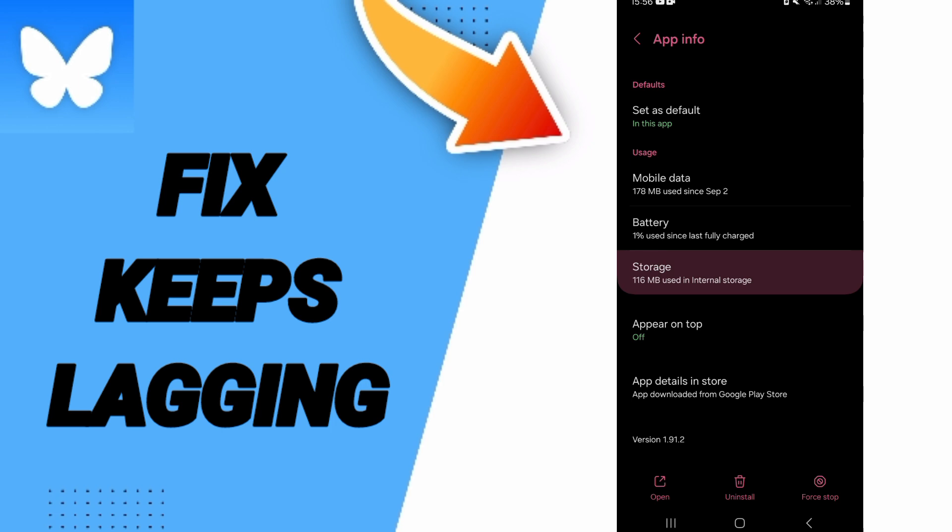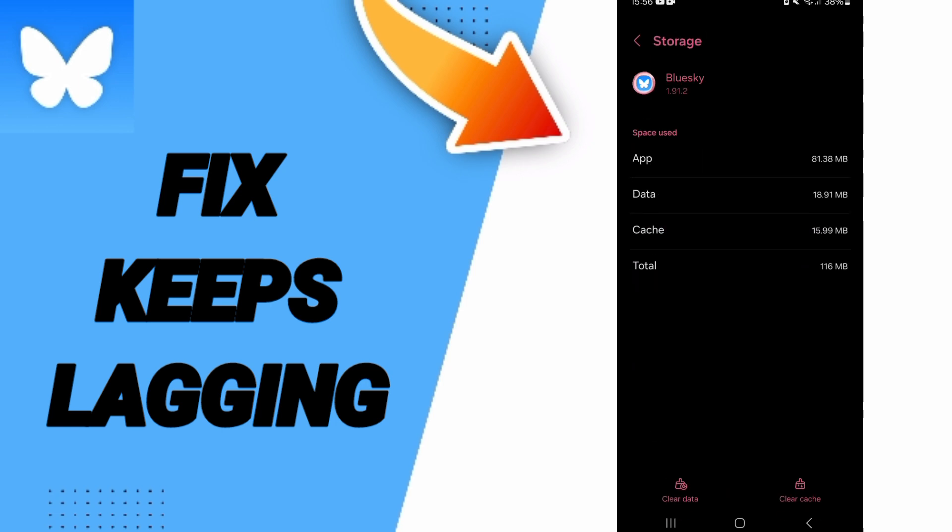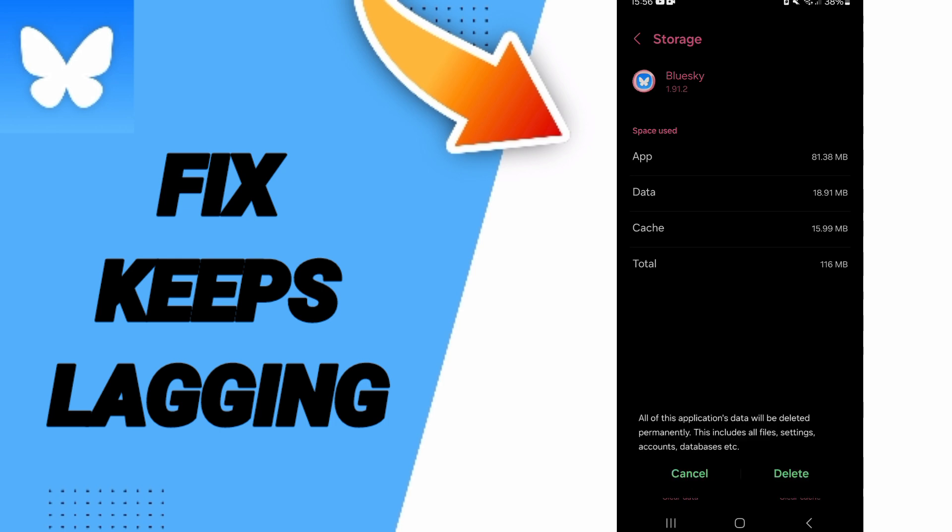Here you can click on Clear Cache, but pay attention, don't click Clear Data because that can delete your account.